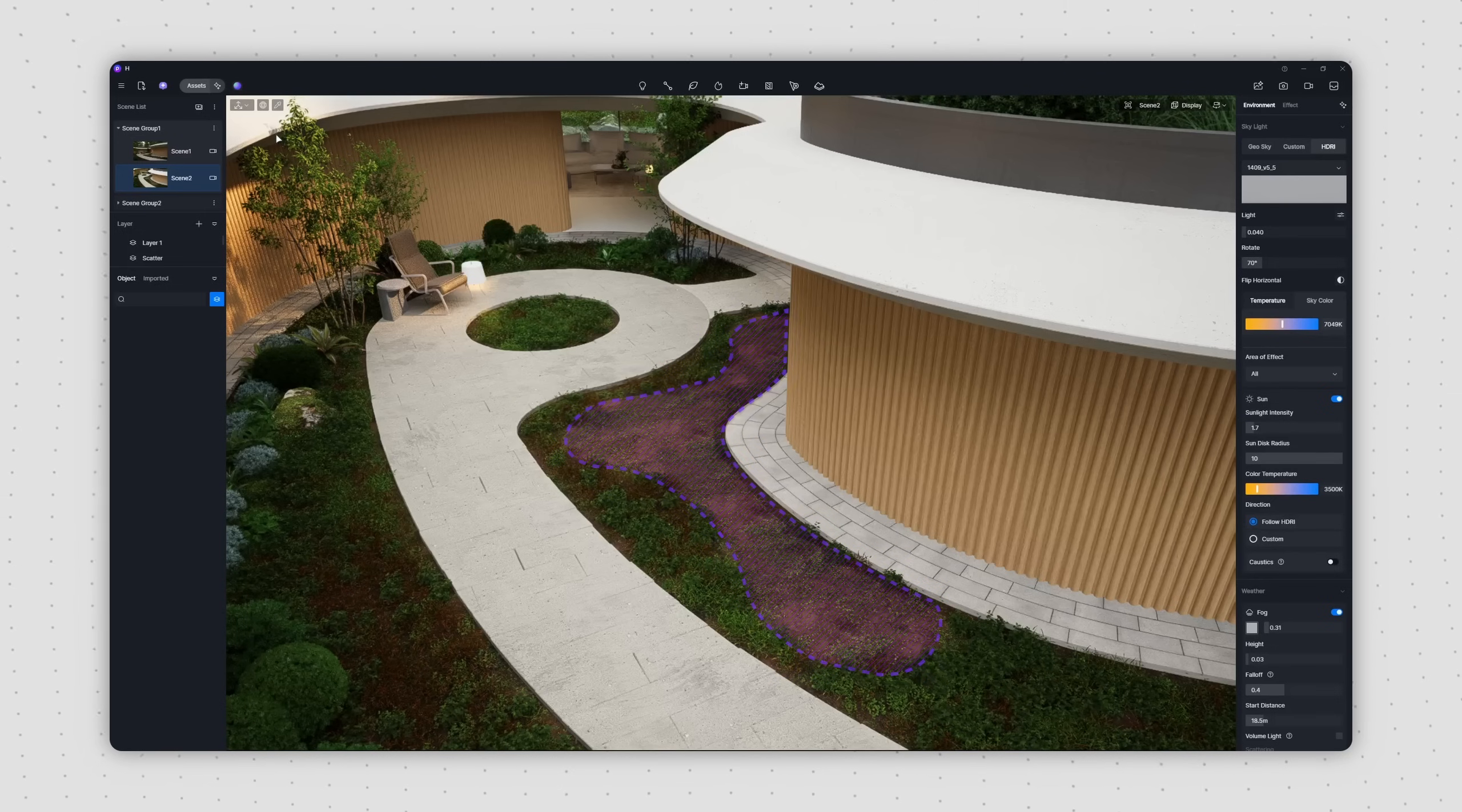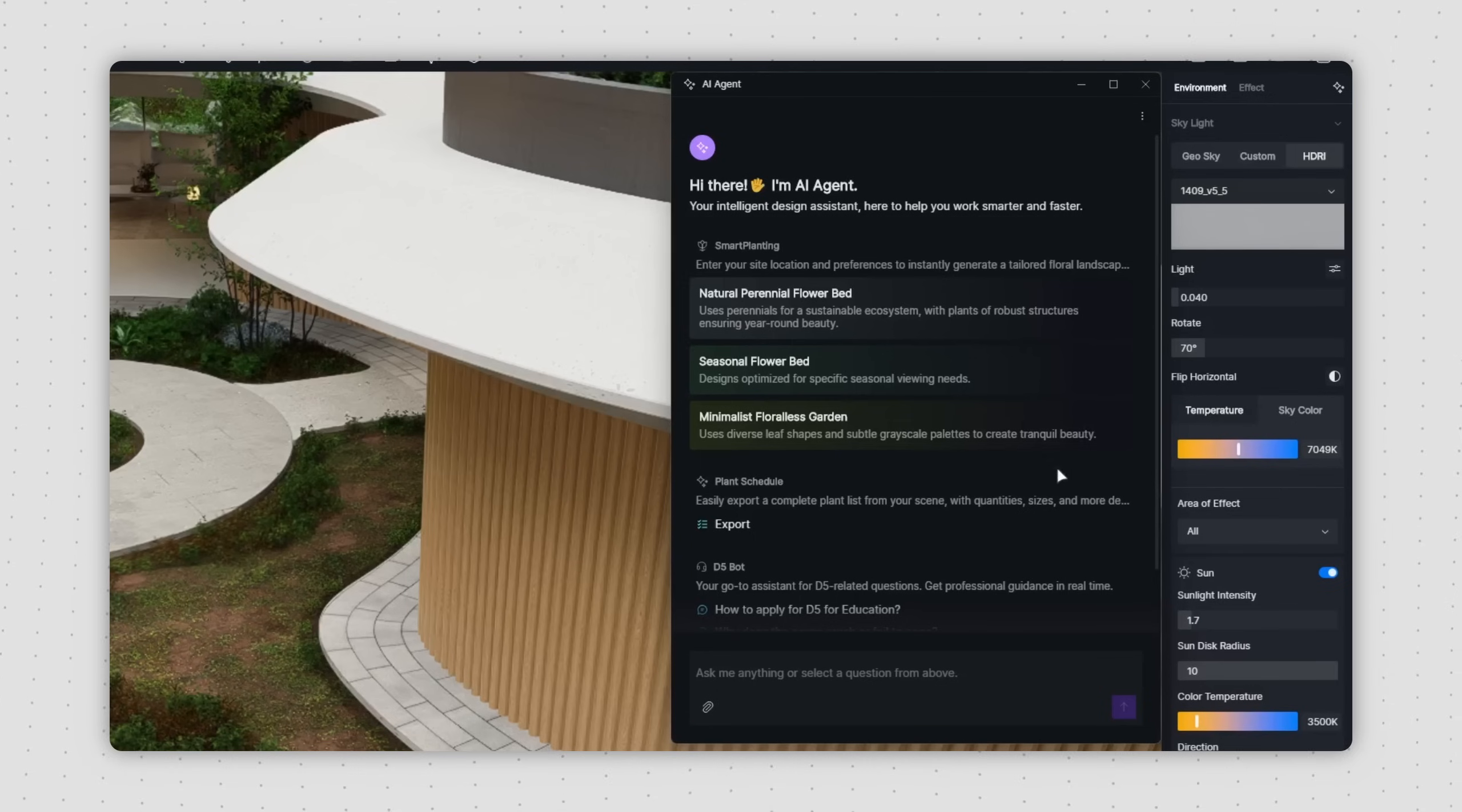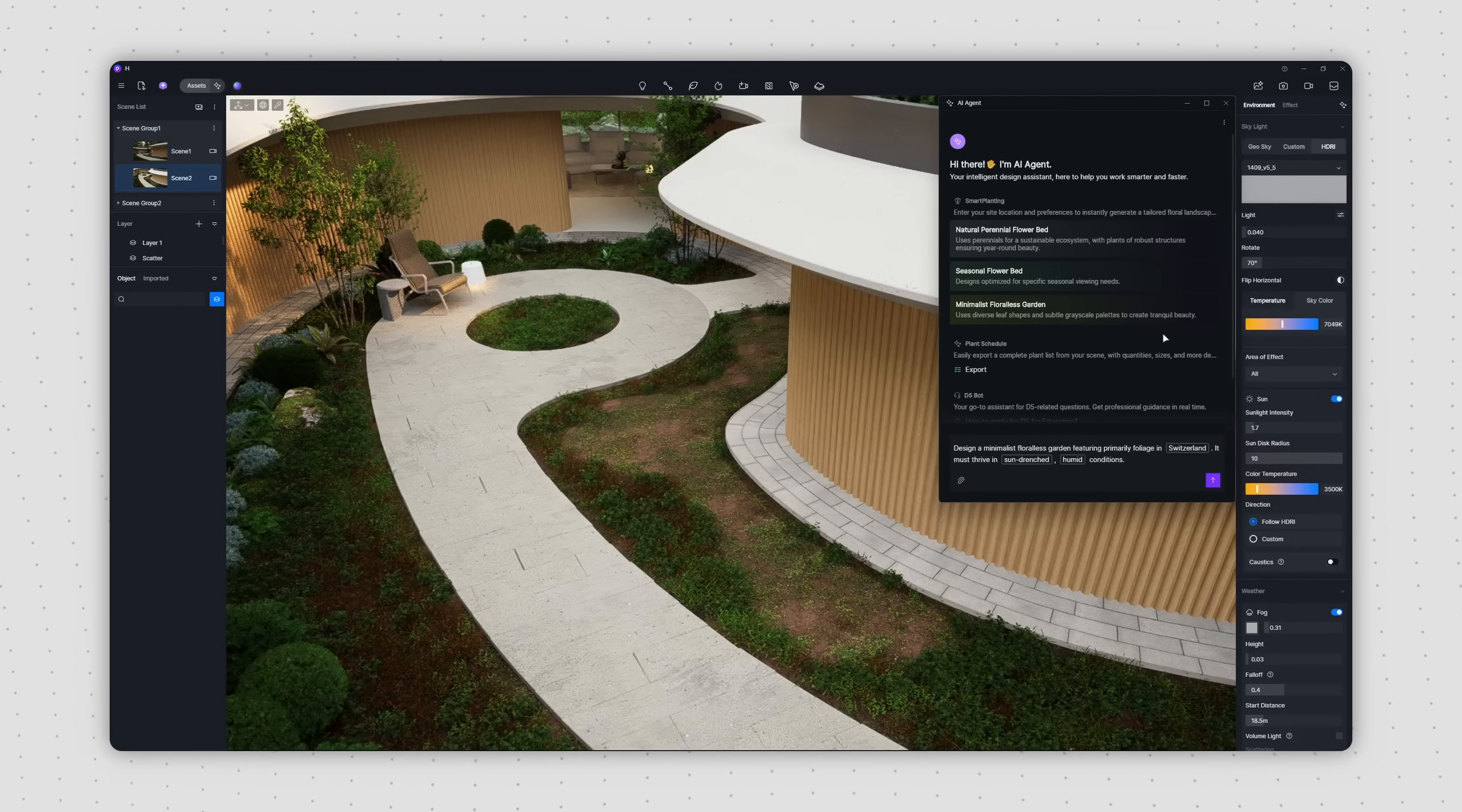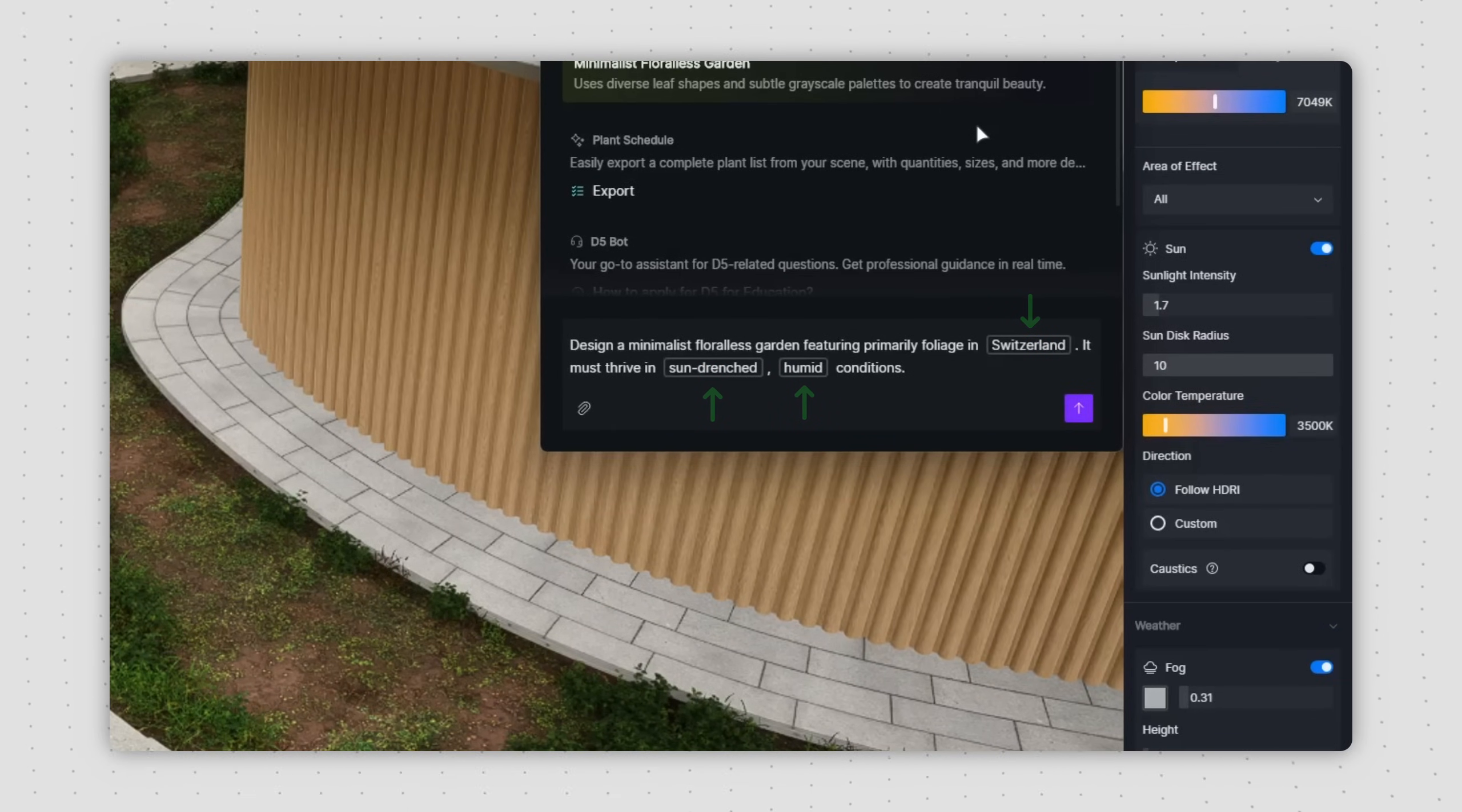Let's use this project as an example. First, open AI-Agent. In the smart planting section, D5 offers three preset styles. You can click on any of these to see an automatically generated text prompt appear below. Keywords related to your project will be highlighted.